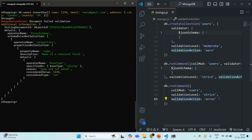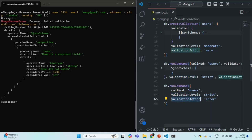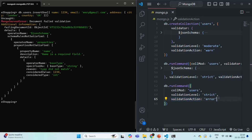So this is all I wanted to cover in this lecture. I hope you understand the use of validation level and validation action when working with schema in MongoDB. If you have any questions, feel free to ask. Thank you for listening and have a great day.